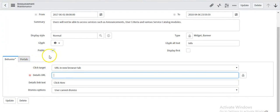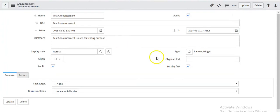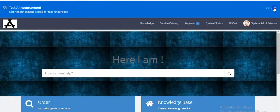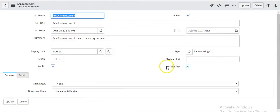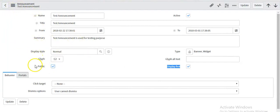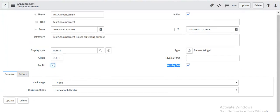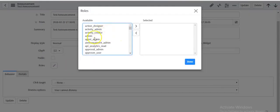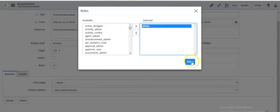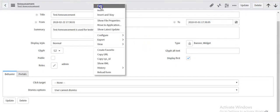I have made this test announcement as my display first announcement. If I check here, this is coming first and this is coming second because I set this as display first. The same way you can set the order for announcements. I'll make this announcement public so it will be visible to all users. If I want to set this to a particular role, I can uncheck this and select the role — for now I'm selecting the role as admin — and saving the announcement record.